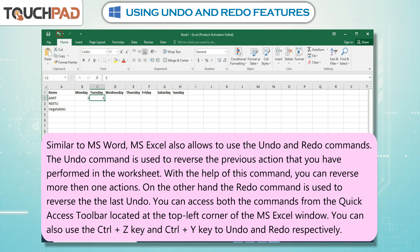On the other hand, the redo command is used to reverse the last undo. You can access both commands from the Quick Access Toolbar located at the top left corner of the MS Excel window. You can also use the Ctrl+Z key and Ctrl+Y key to undo and redo respectively.